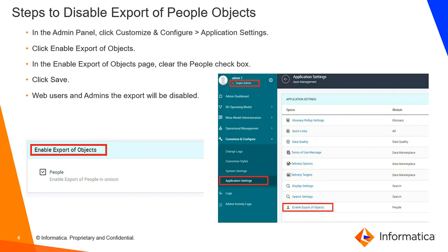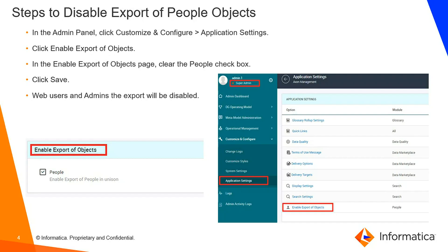Steps to disable the export of people objects: Log in as a super admin and go to the admin panel. Select Customize and Configure and choose Application Settings. Under Application Settings, scroll down to the bottom. There will be an option Enable Export of Objects. Choose it and there will be a checkbox enabled in the new tab where you can choose whether to export or not export the objects from People facet.